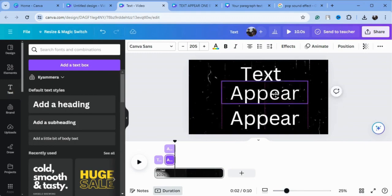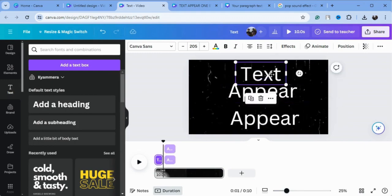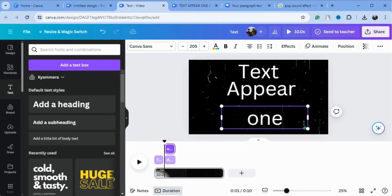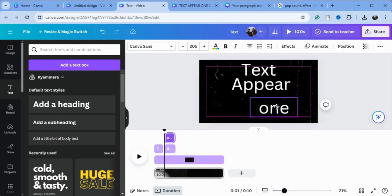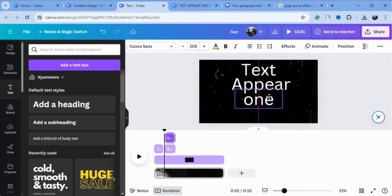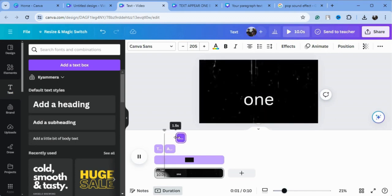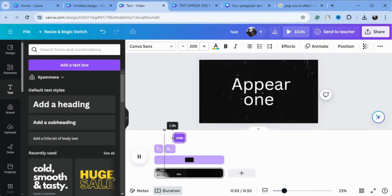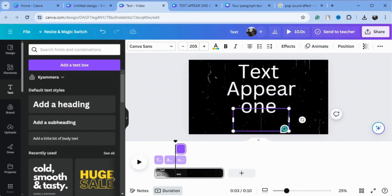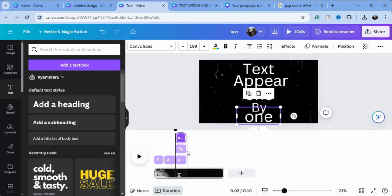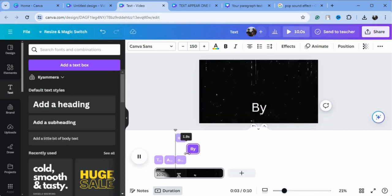Now I'll type another text, bring it here, and as you can see on the timeline it is showing on top of the second text. But we will adjust the timing of it to appear after the second text. Now I'll type another text — you can adjust the timings after each one.